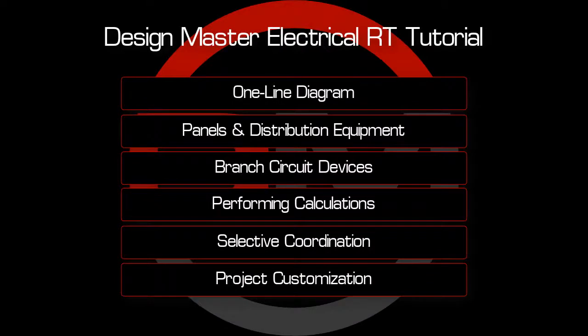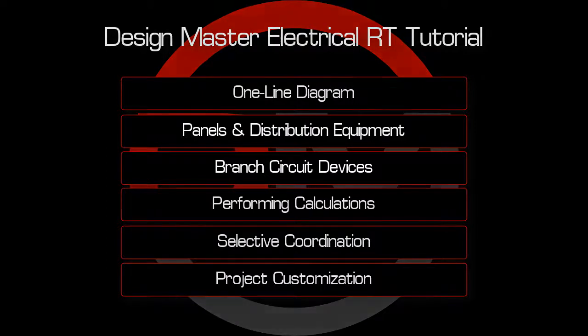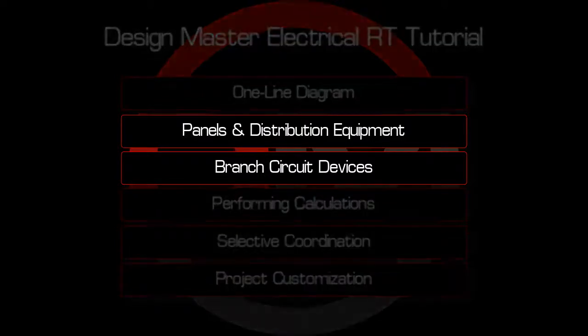This concludes Part 1 of the ElectricalRT video tutorial series. In the next video, we'll cover modifying distribution equipment and branch circuits.